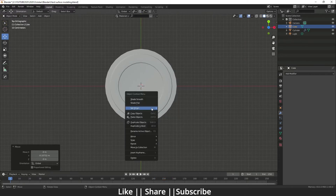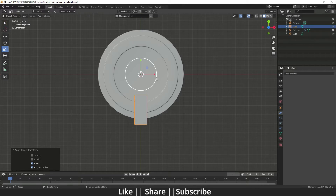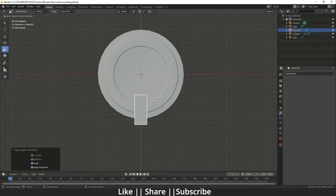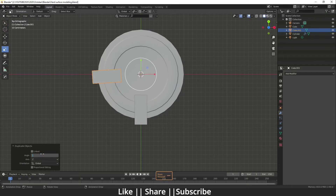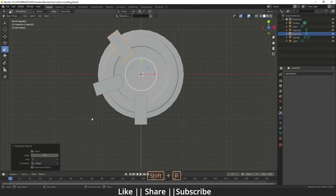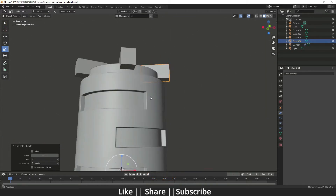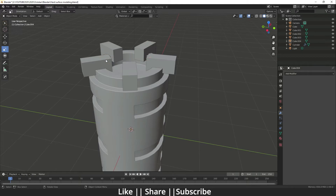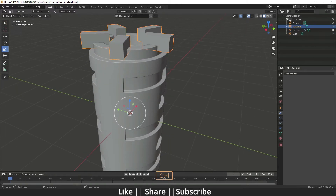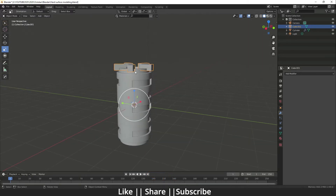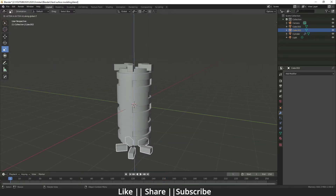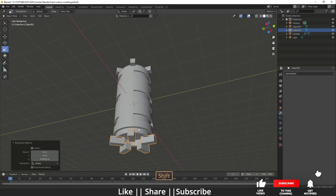Set your cube's pivot point to the 3D cursor — right-click and set origin to 3D cursor. Then rotate the cube 360 degrees around Z: press Shift+D, then R, then Z, and set the angle to 72 degrees. Then use the repeat command with Ctrl+R. Now we have five copies of this cube. Press Ctrl+J to join the mesh, then duplicate it to the bottom side as well.